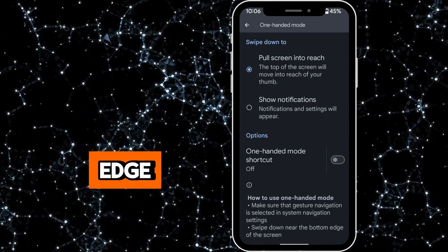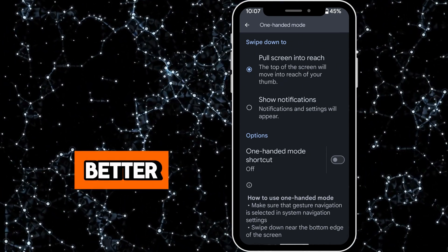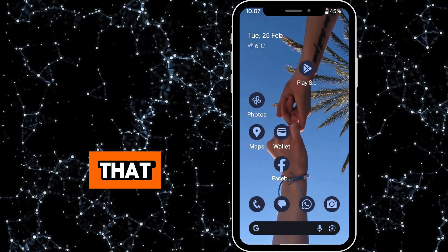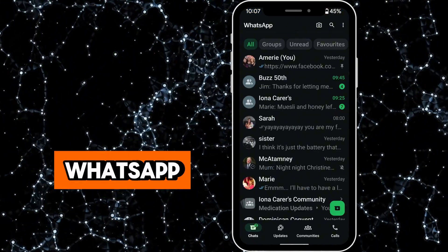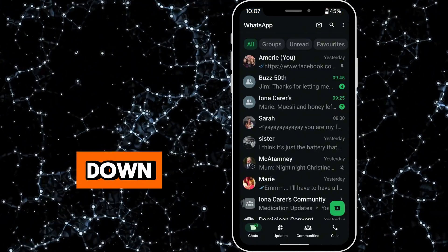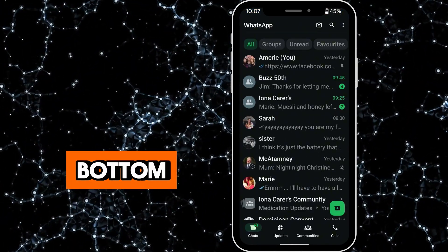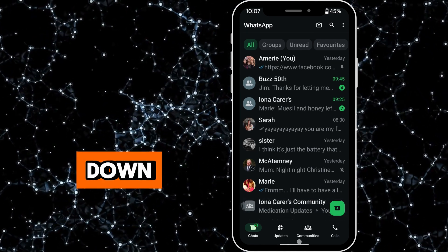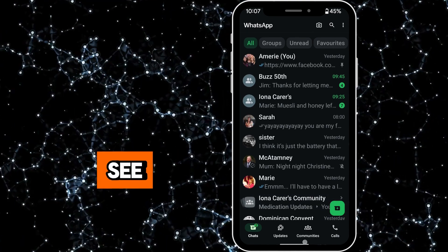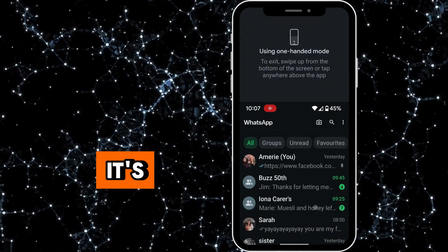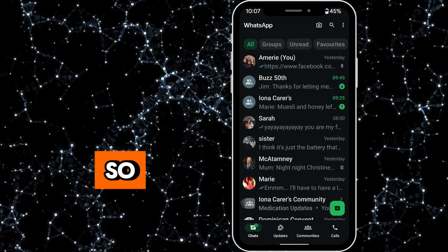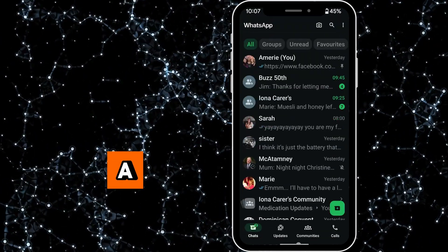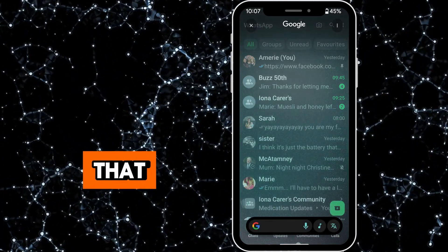So I'm going to show you that first. I'm going to go into WhatsApp and down near the very bottom here I'm just going to drag down. You can see that sometimes that's going to work for you and sometimes it's not, so there is a knack to doing that.